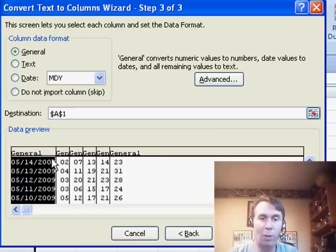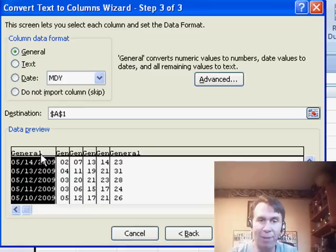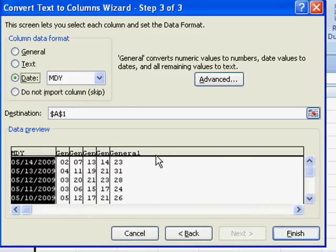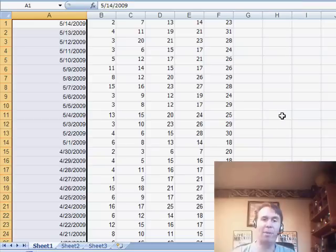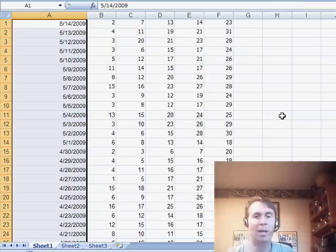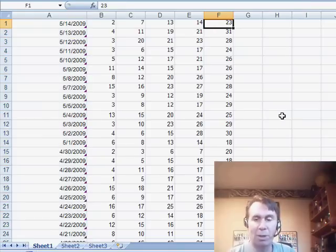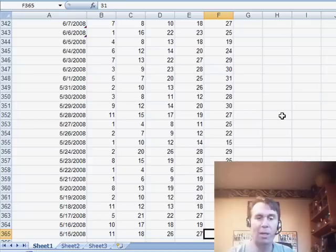Now you want to make sure that this first field, the date field, is declared as a date in month, day, year format. The others you can just leave as general. Click finish and bam! There we are. Everything is broken out into the various columns and we're good to go.